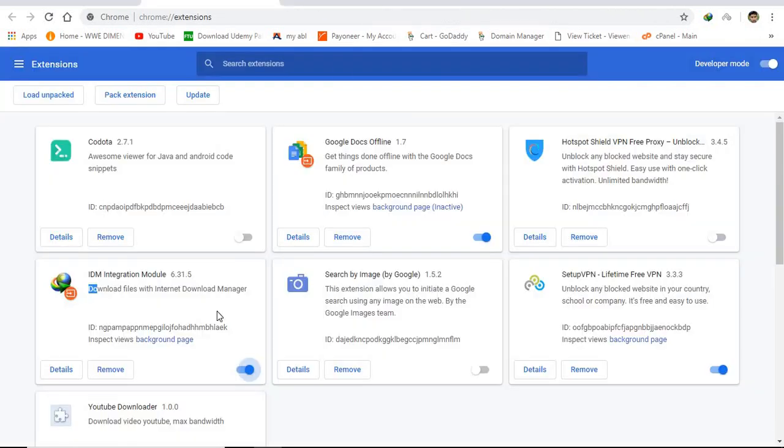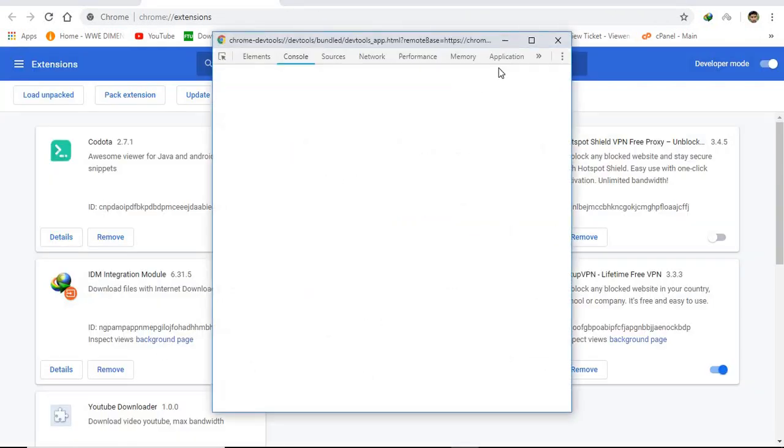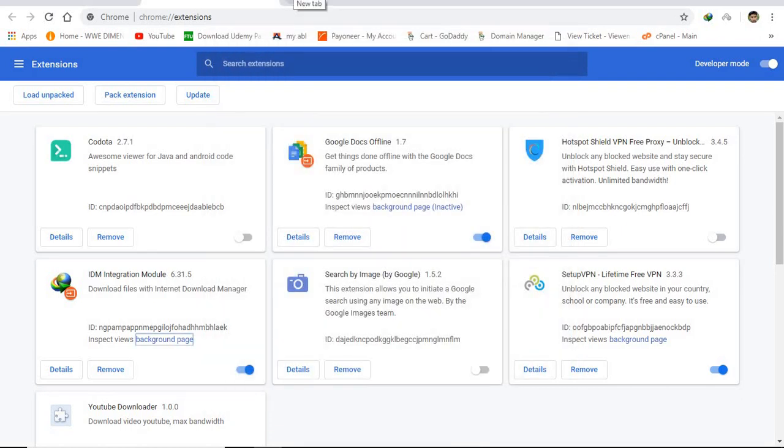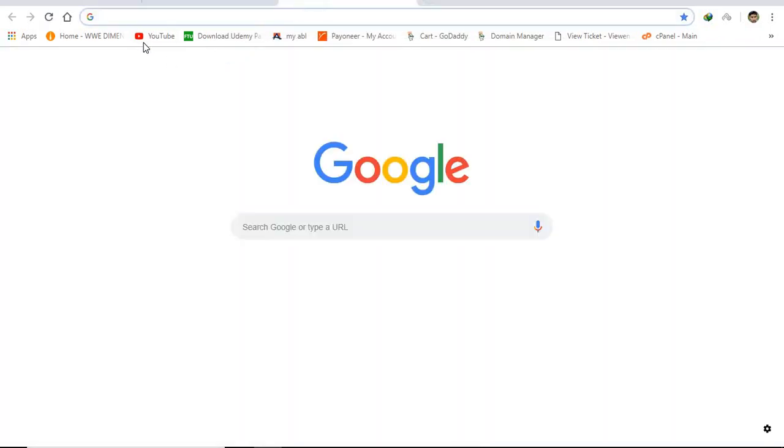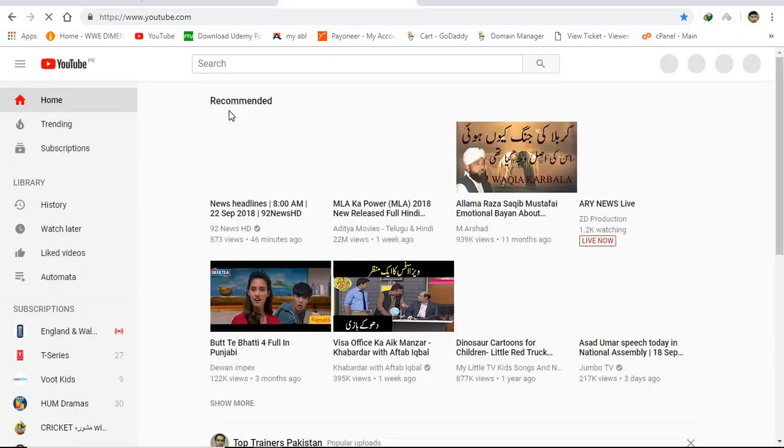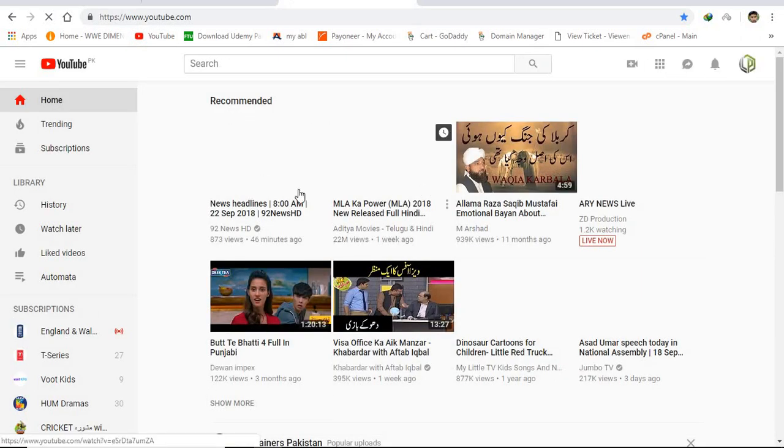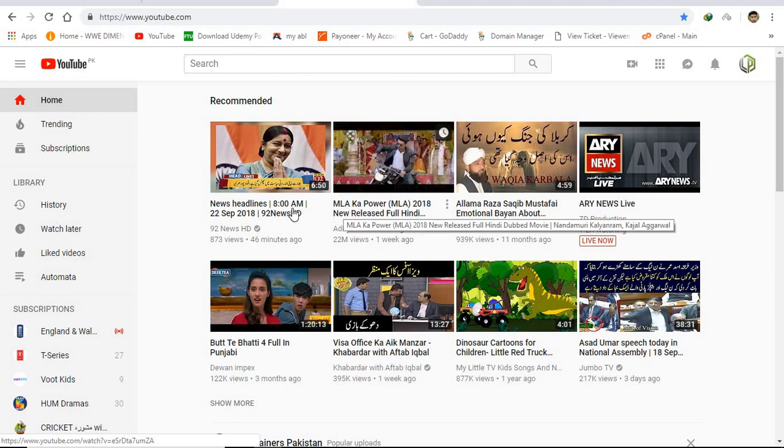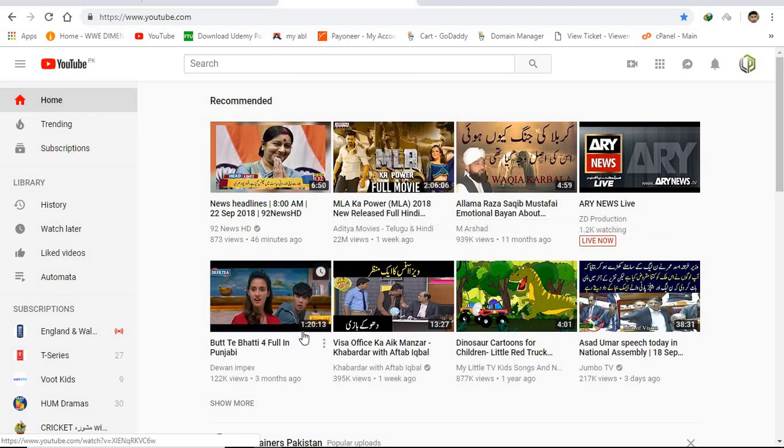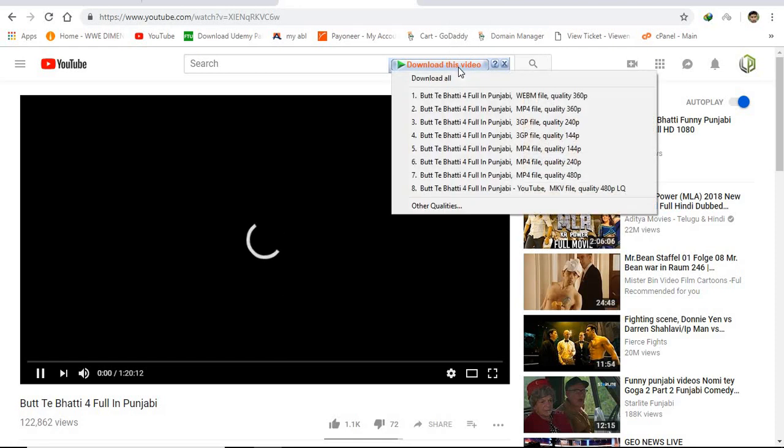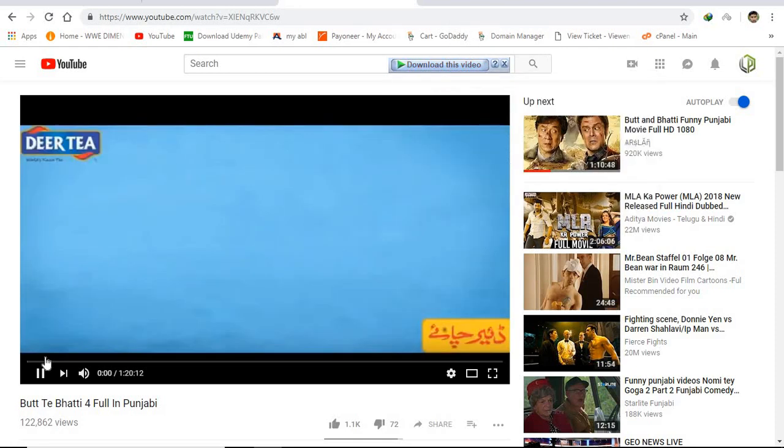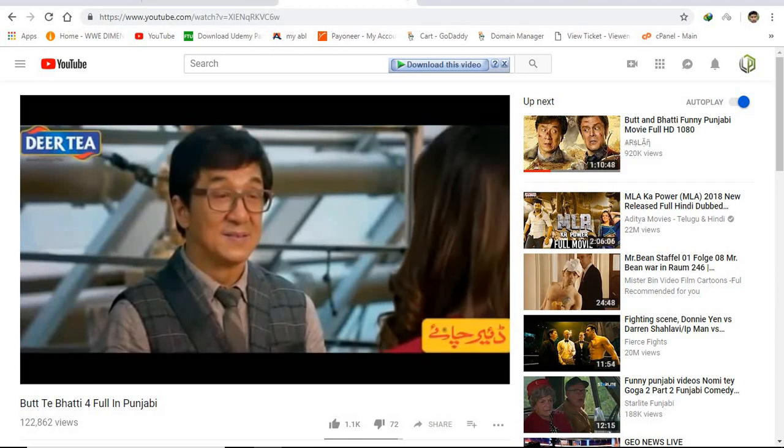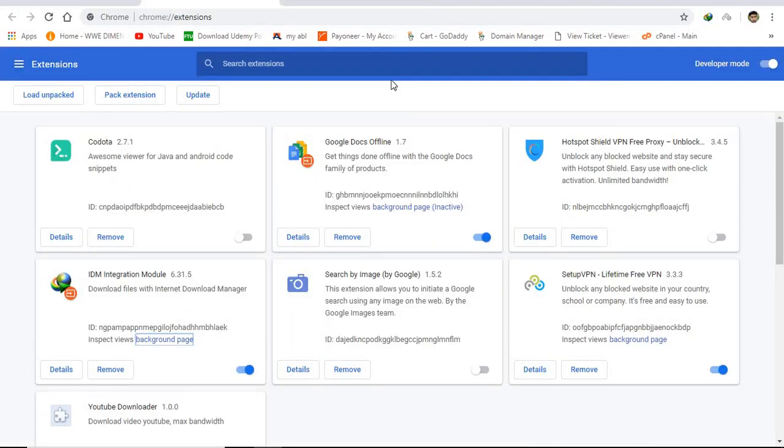If you want to see it in action, let me open YouTube and let's see if it is working or not. I'm going to click this video right there, and here you can see the IDM and you can download from there.